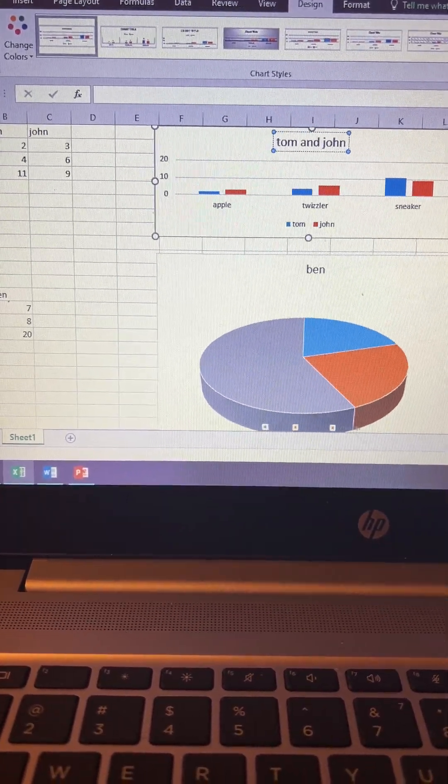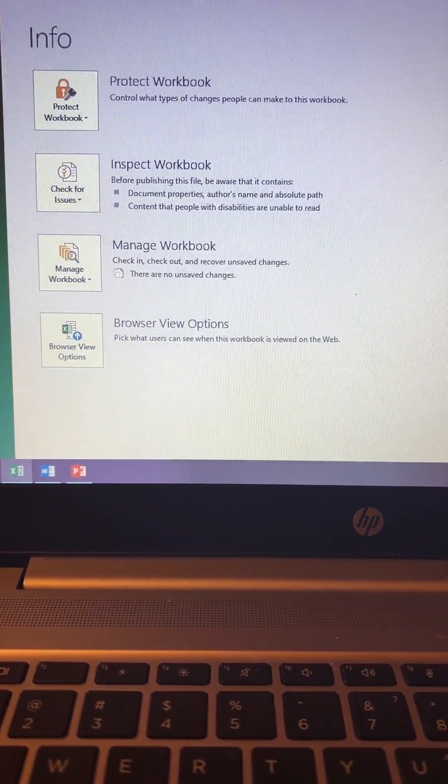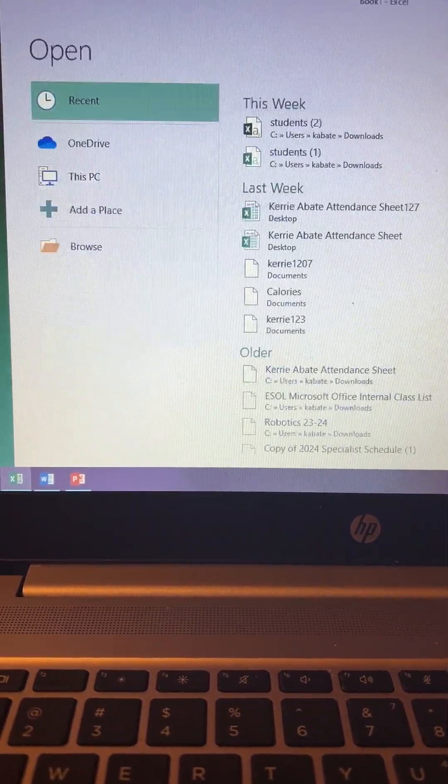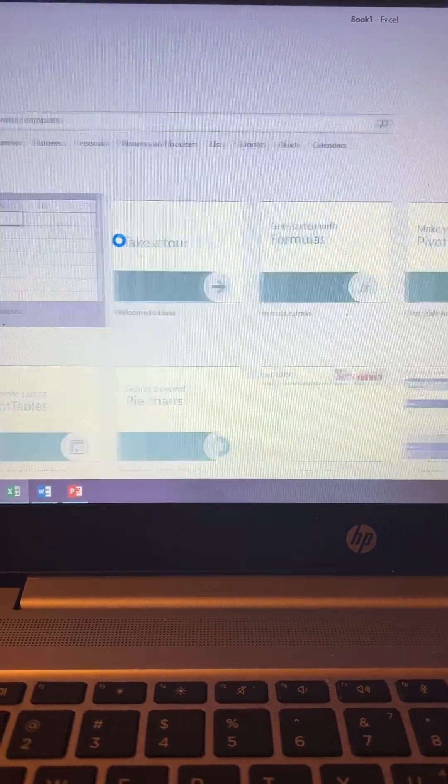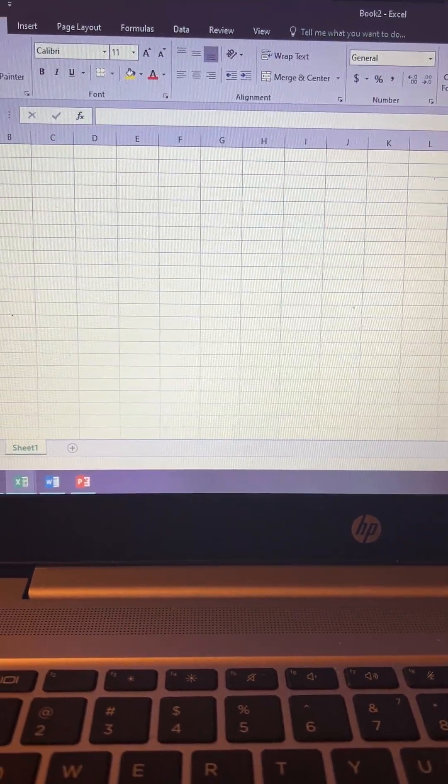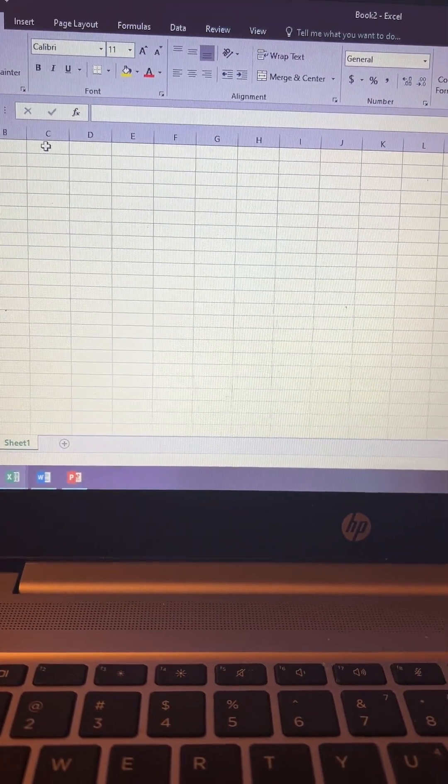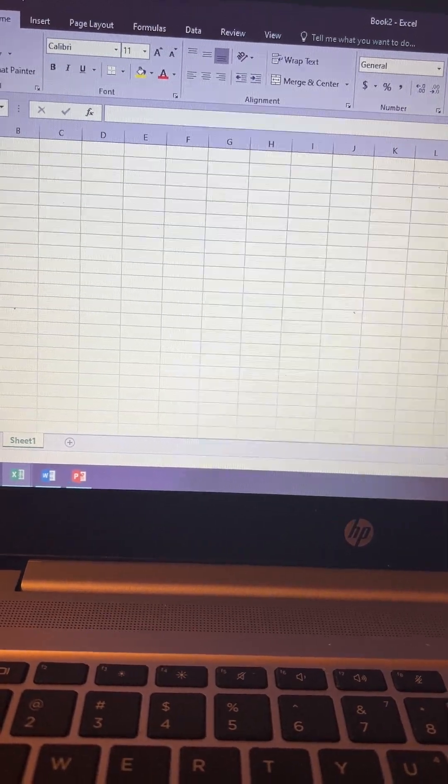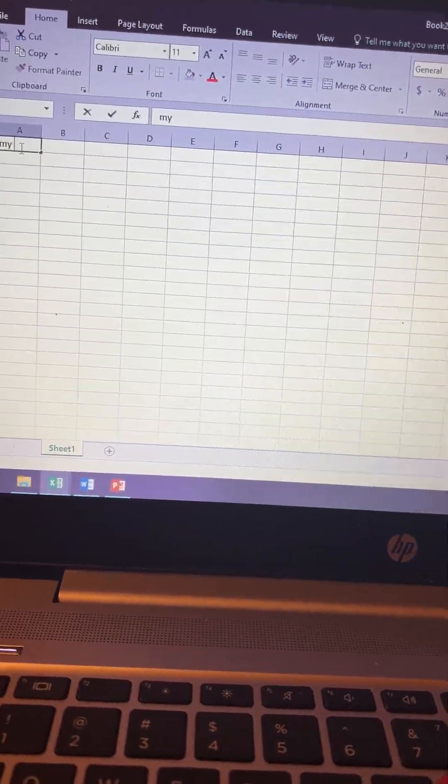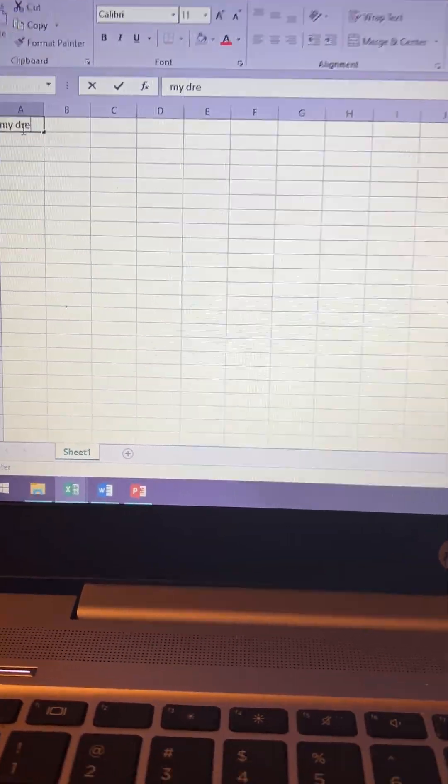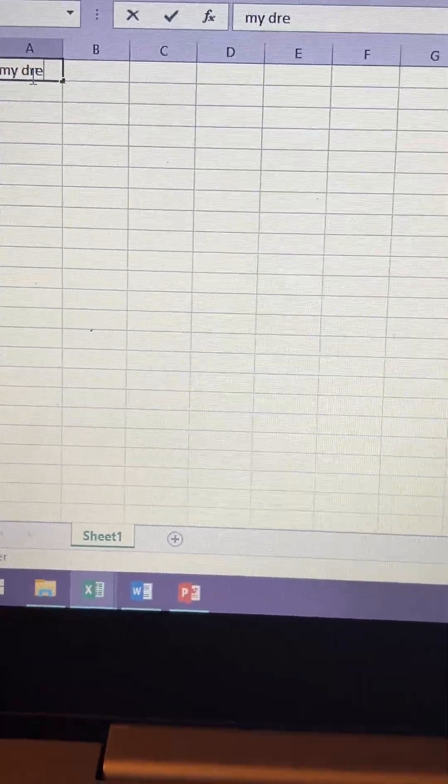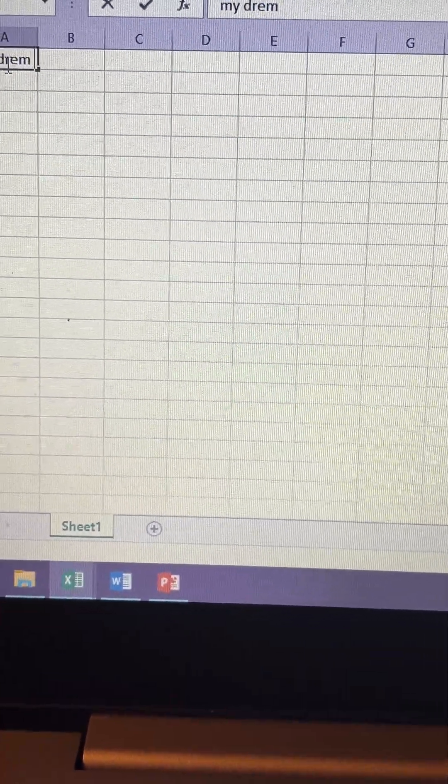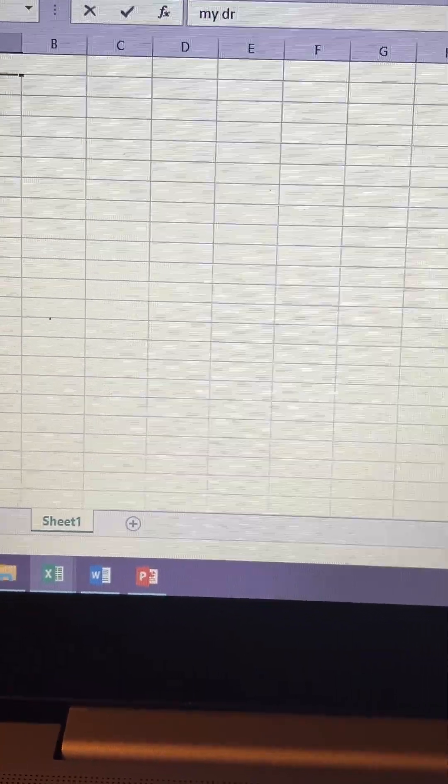Okay, I'm just going to do another quick video so you can see some other things. So I'm going to call this one my dream car.